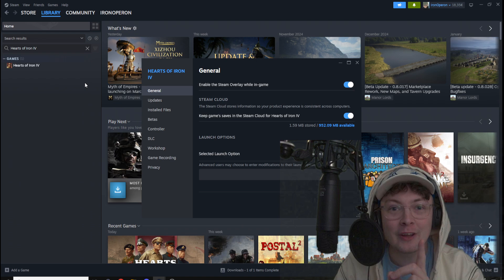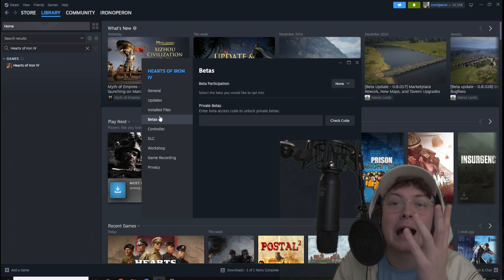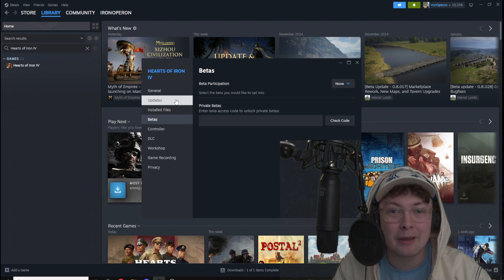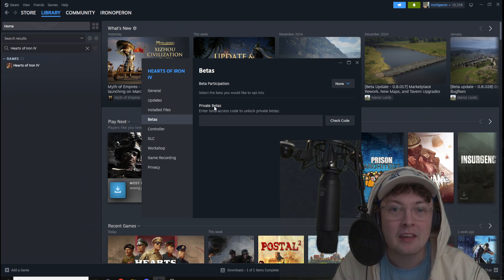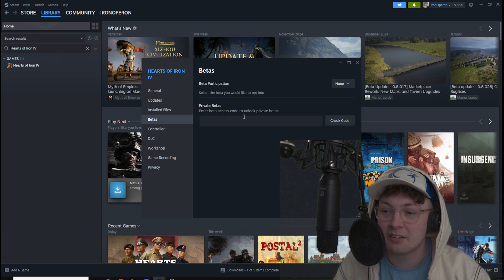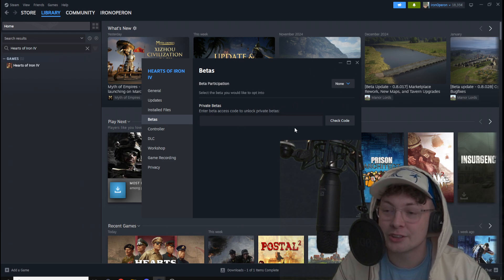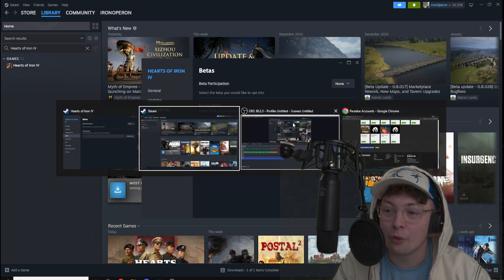After you've entered properties, make sure you go to the fourth tab, which is the betas tab. In the betas tab, you'll need a code in the private betas area. So to unlock the HOI4 versions, you'll need a code.